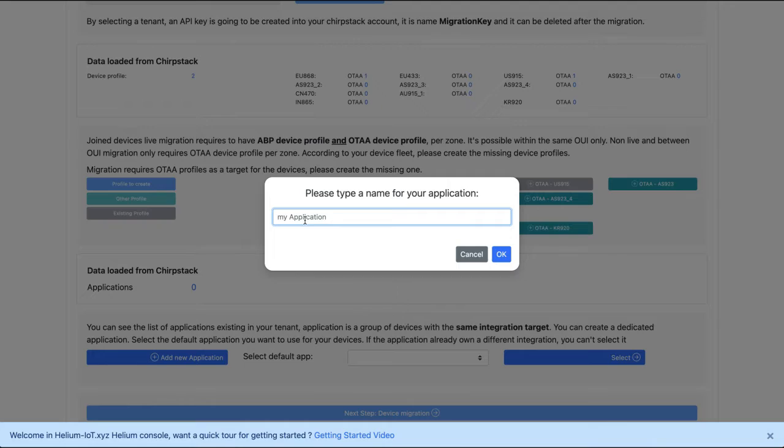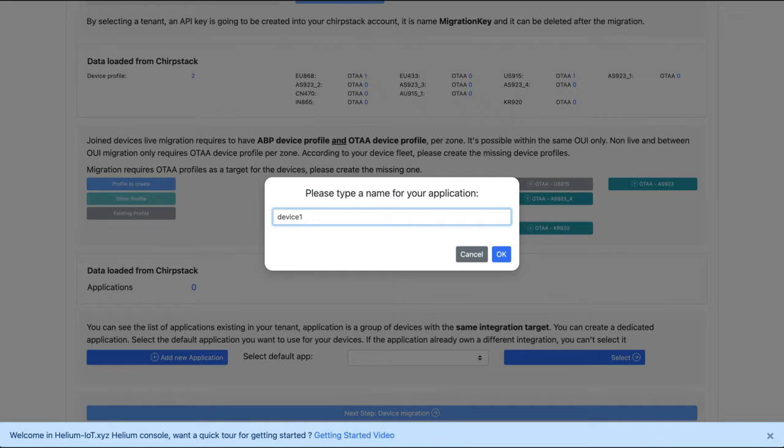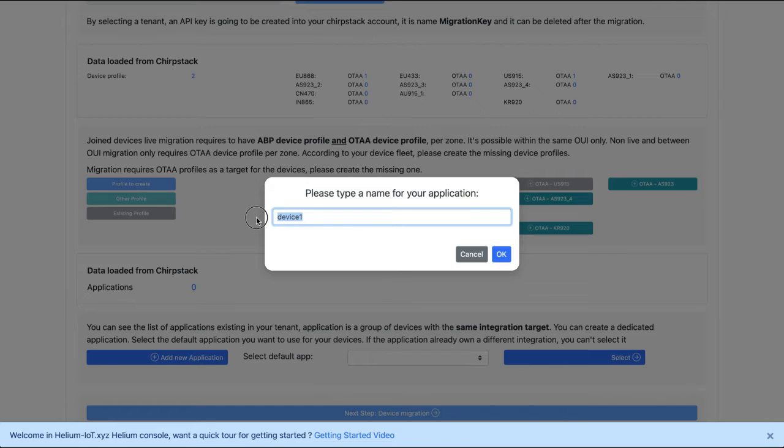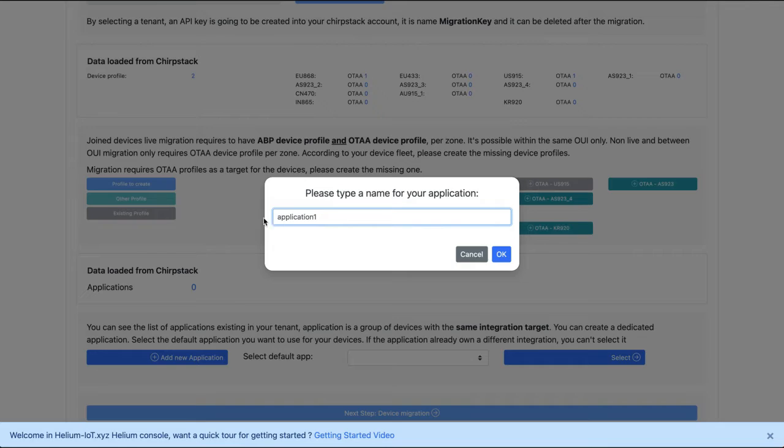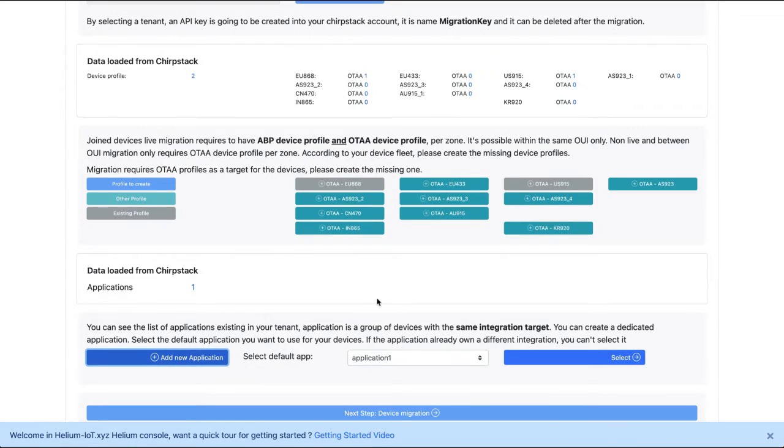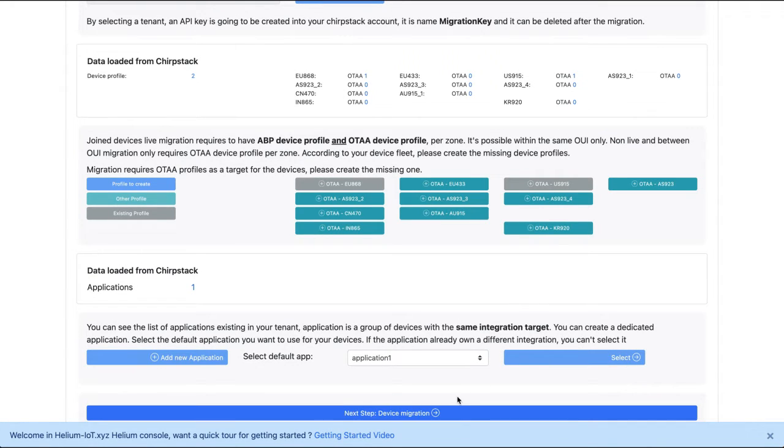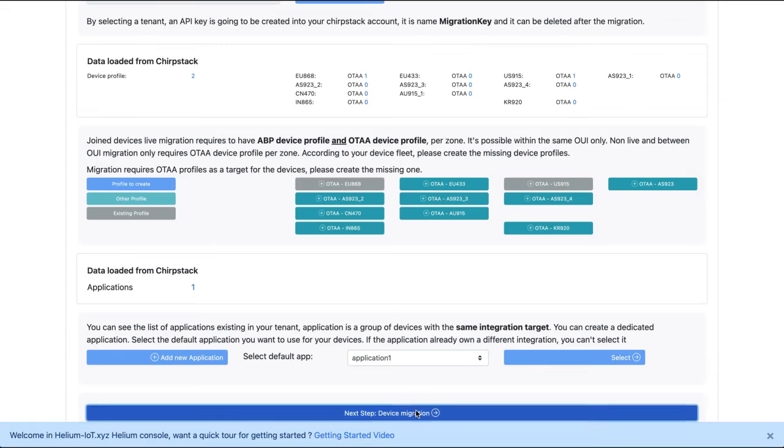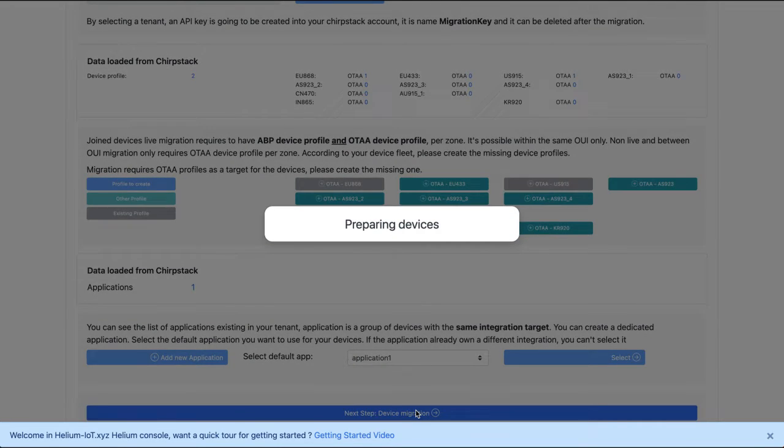So we create an application. I will call it for example device 1. But remember that it's a group of devices in application. Here it's just because I have only one device. Oh yeah, sorry. It's as simple as this. So let's take it application 1. But the application could be, I don't know, water monitoring sensors or things like this. So we create an application. We select this application. And next we can reach the migration step.